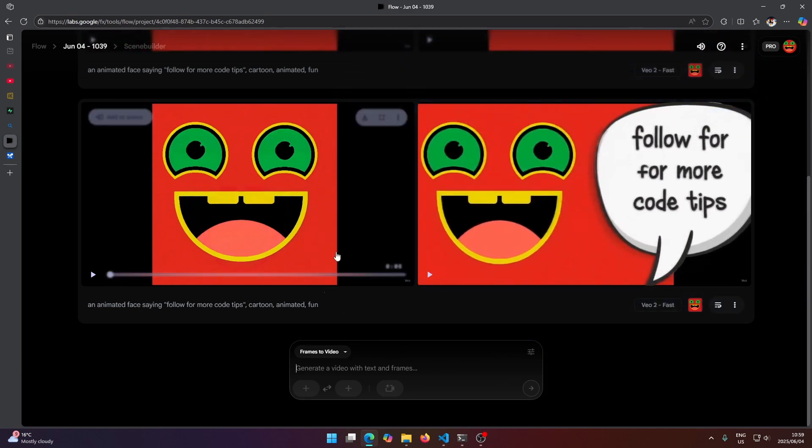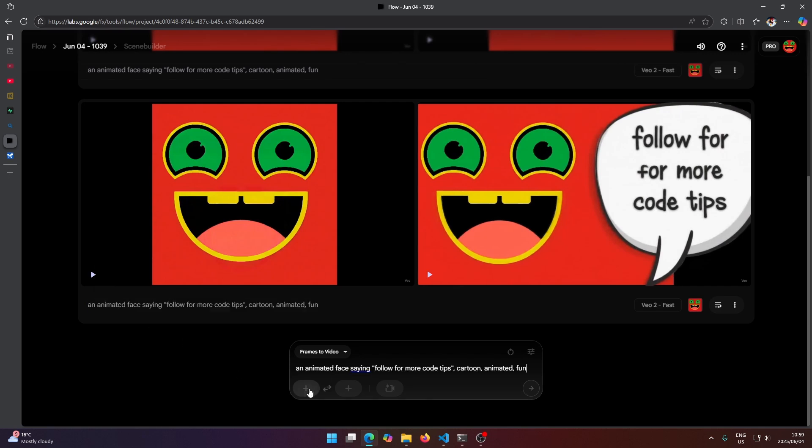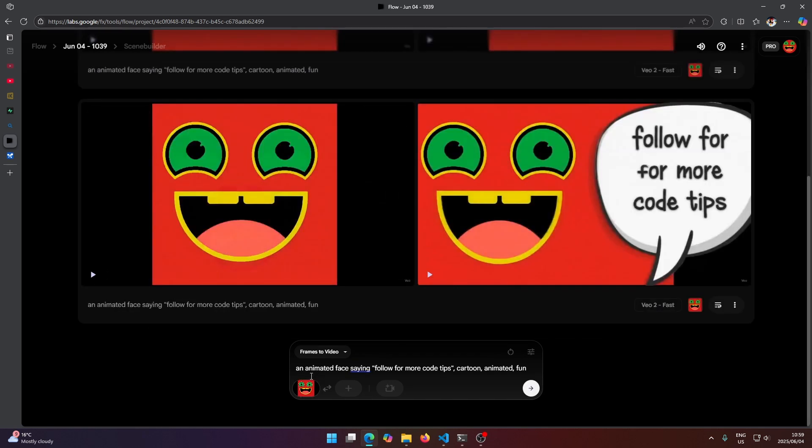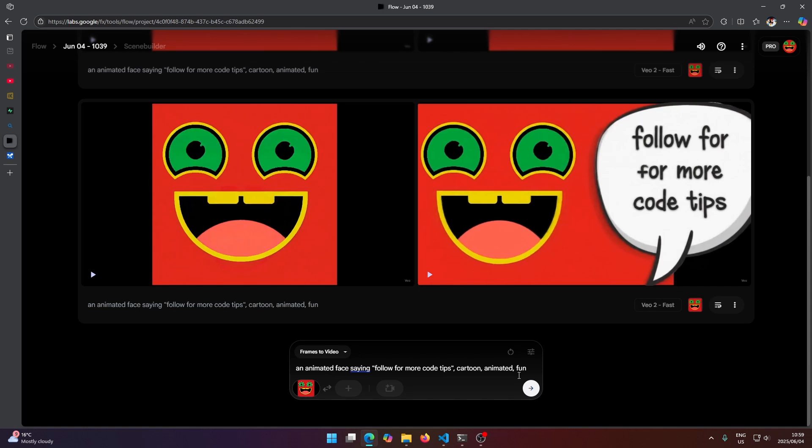So down here I just want to paste that same prompt in again. I'm going to copy it and paste it in. For the frames I'll select the same image again.